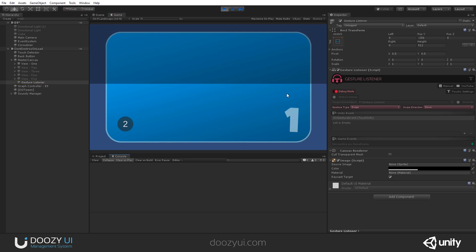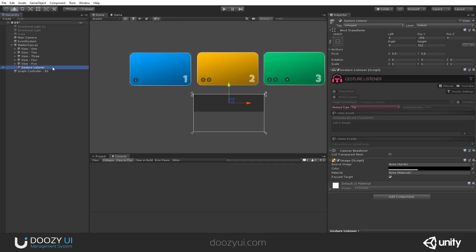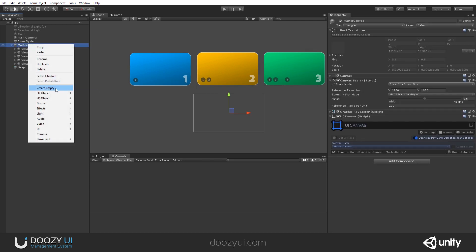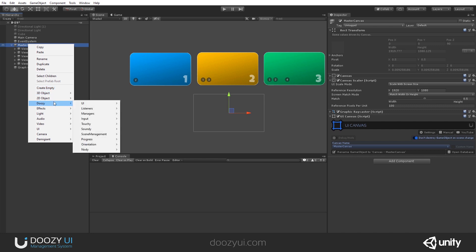Now let's say we want a global listener to handle our navigation — swiping left and right to go forward and backward. To do that, we can use game events. Let's create two gesture listeners: one for left and one for right.